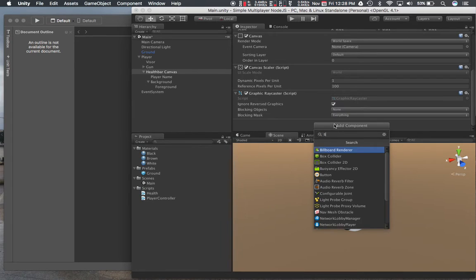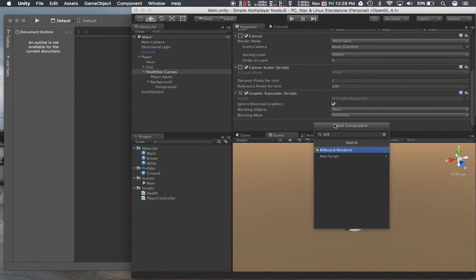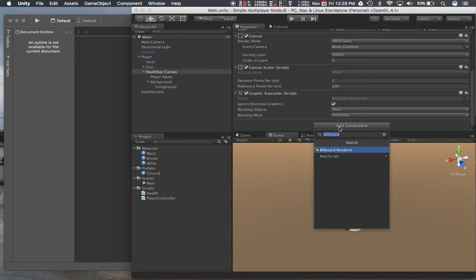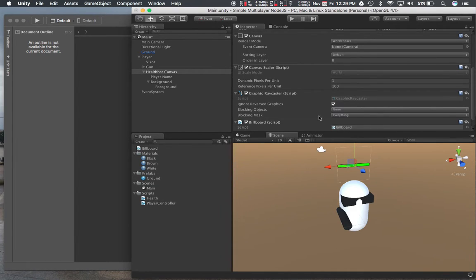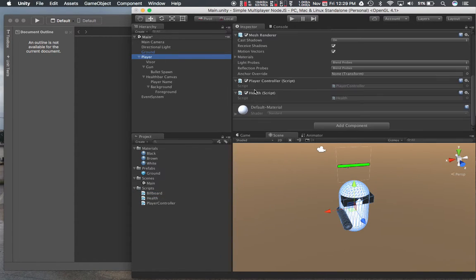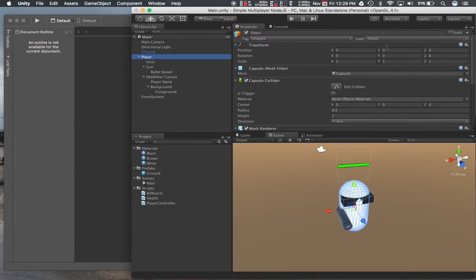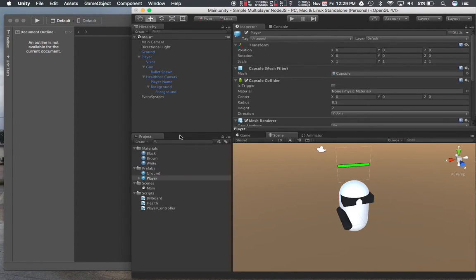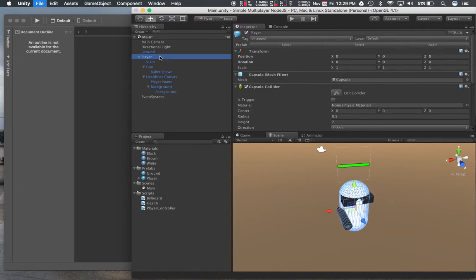I'll call this billboard. Move that to scripts. Do I have bullet spawn? I already did that. I think that's going to be good for the player prefabs. Let's go ahead and for now move it to prefabs. So now that's all been applied to the prefab.